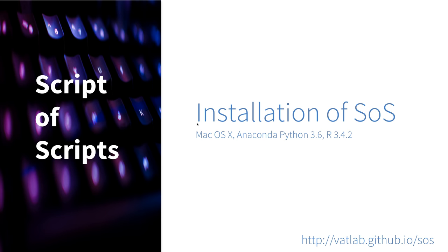What's up, everyone? This is BoldPen. Today I'm going to show you how to install SOS. SOS is available on all major operating systems such as Windows, Linux, and Mac, and this video will show you how to install SOS on a Mac.